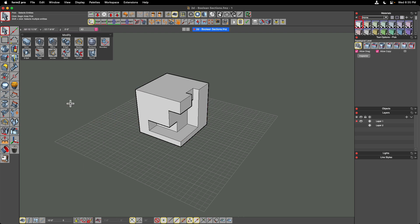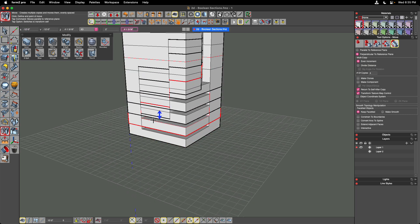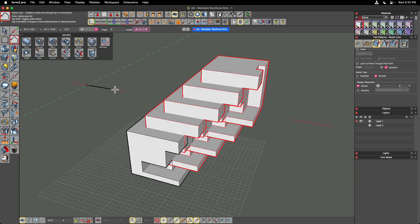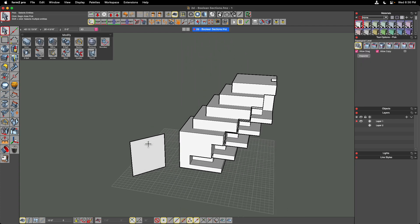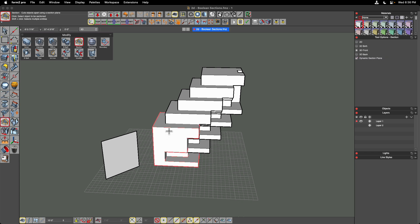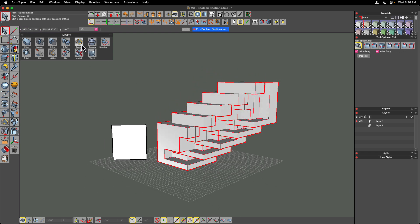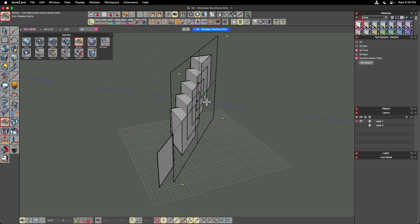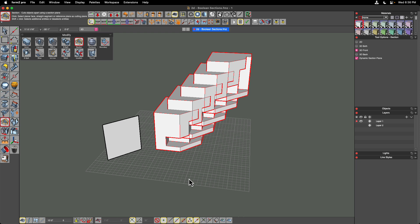Section cuts also work on multiple objects at the same time. I'll get rid of these two section planes, then move-multiple-copy this object to create a stair-stepping arrangement by turning off the perpendicular snap. I'll draw a plane that slices through all of these objects. To cut through all of them at once, I'll use the pre-pick method — using an area pick to draw a window around all the objects — then select the tool and then select the slicing plane. It slices through all objects simultaneously. This is still dynamic, so you can move it after the fact before committing the section cut.